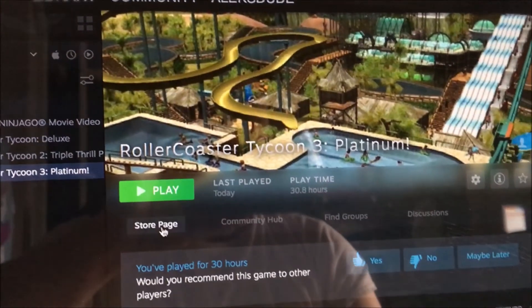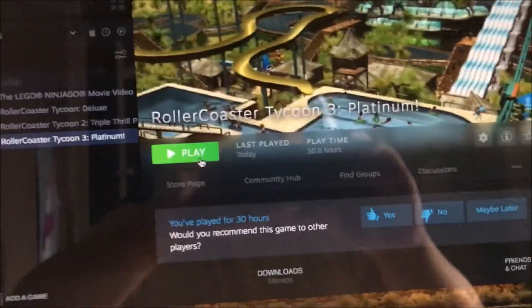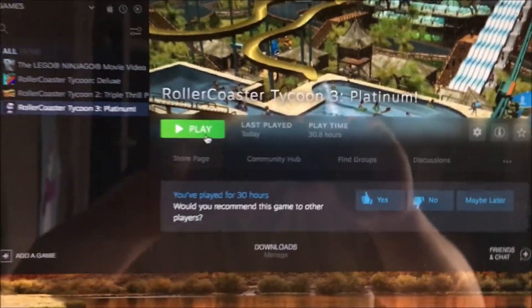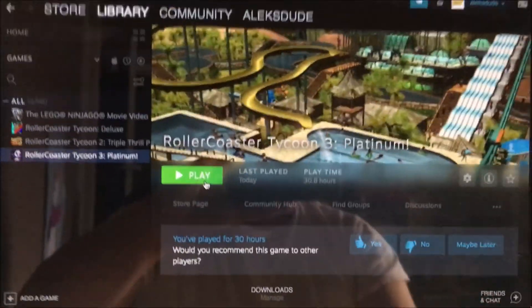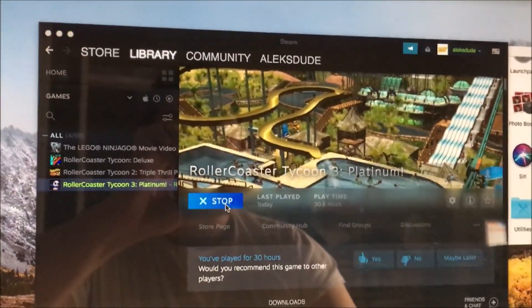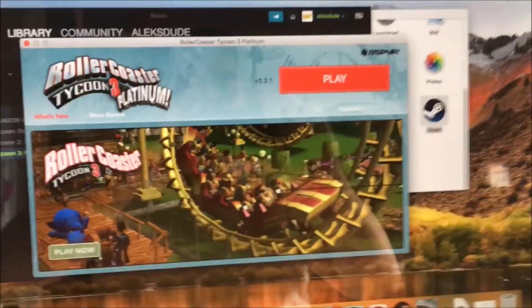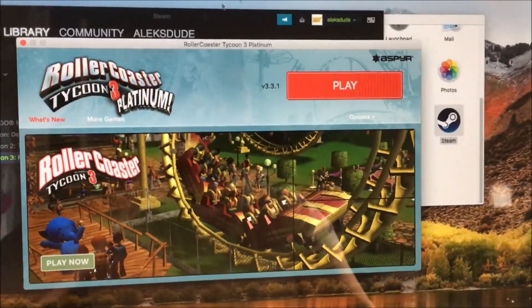After I installed it, there's the play icon. So now I can play Roller Coaster Tycoon on my Mac. This is Roller Coaster Tycoon 3 Platinum Edition, which is nice.